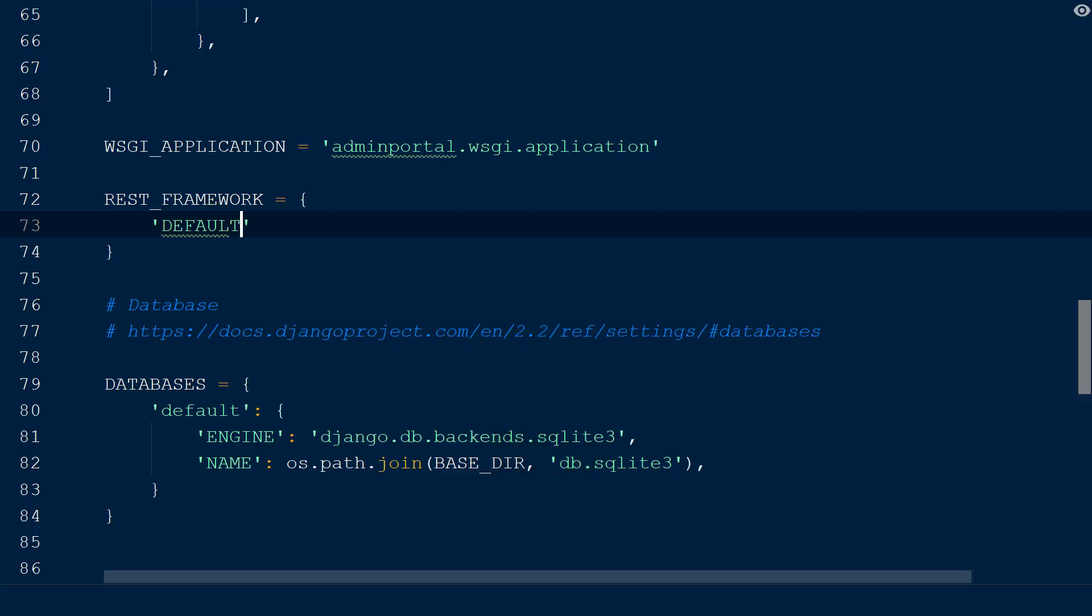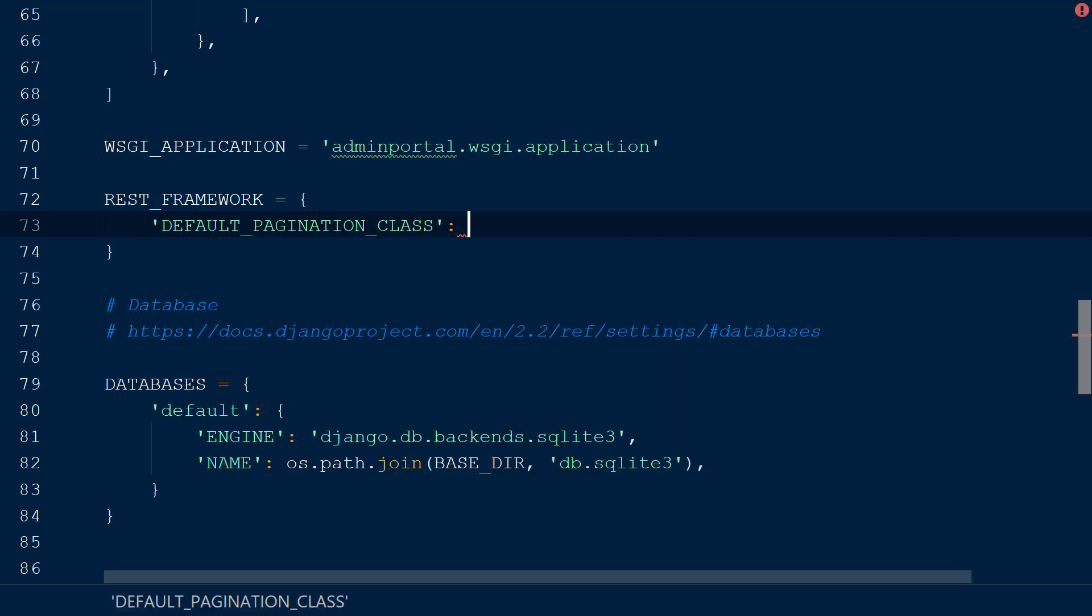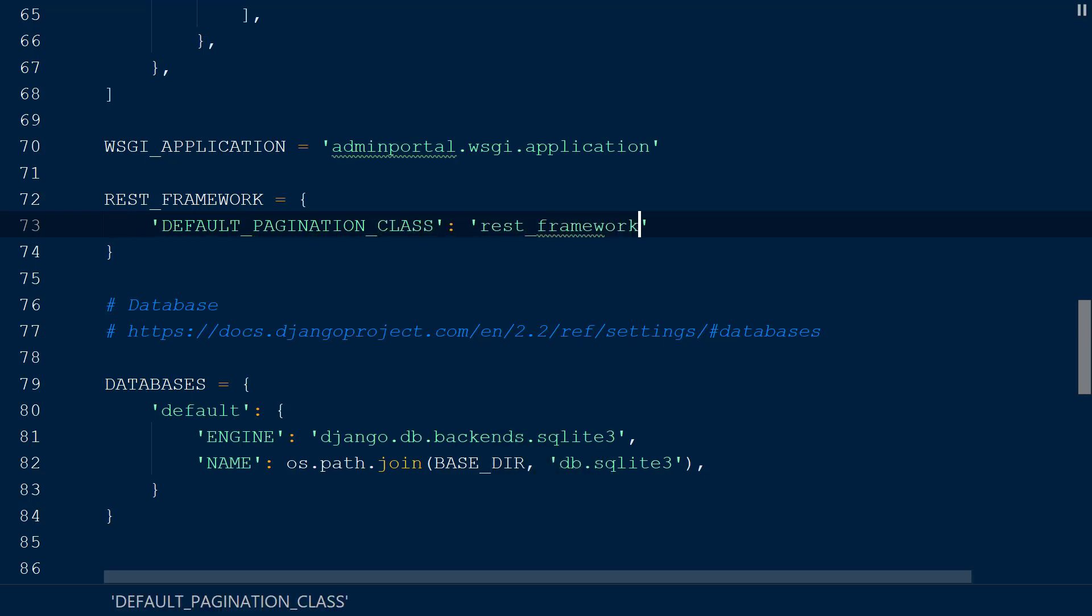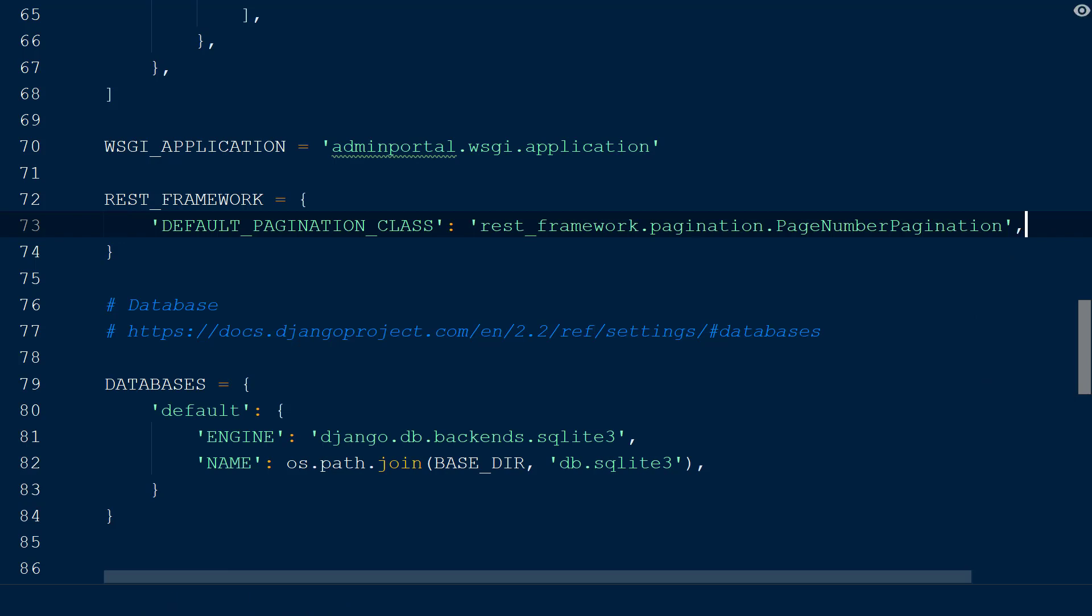We will be setting the pagination style globally by using the default pagination class key with the value page number pagination from REST Framework.pagination. This pagination style accepts a single number in the request query parameters, which determines the current page. Within the response body, the links for the next and previous pages are returned.